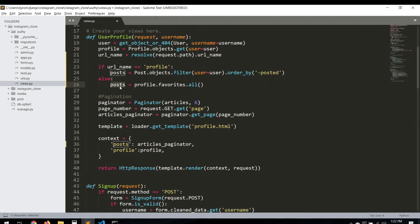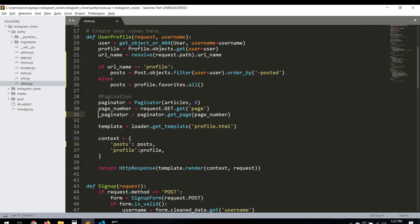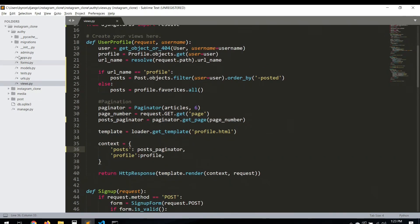We also need to change the name of the post paginator accordingly. So `post_paginator` for the profile posts, and then for the saved posts we do the same thing but for saved — copying the paginator logic for the save tab. Now we have the view set up. Let's create the URLs.